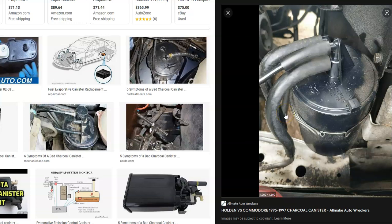If you take the vehicle to a mechanic, they'll use a smoke machine — feeding smoke into the system and watching where it comes out — to locate leaks much more easily. This is a very common method to troubleshoot EVAP system leaks or failed components. If you don't have a smoke machine, you can visually inspect all the hoses to make sure they look connected and intact. For difficult-to-find leaks, you may need to take it to a mechanic or obtain a smoke machine.